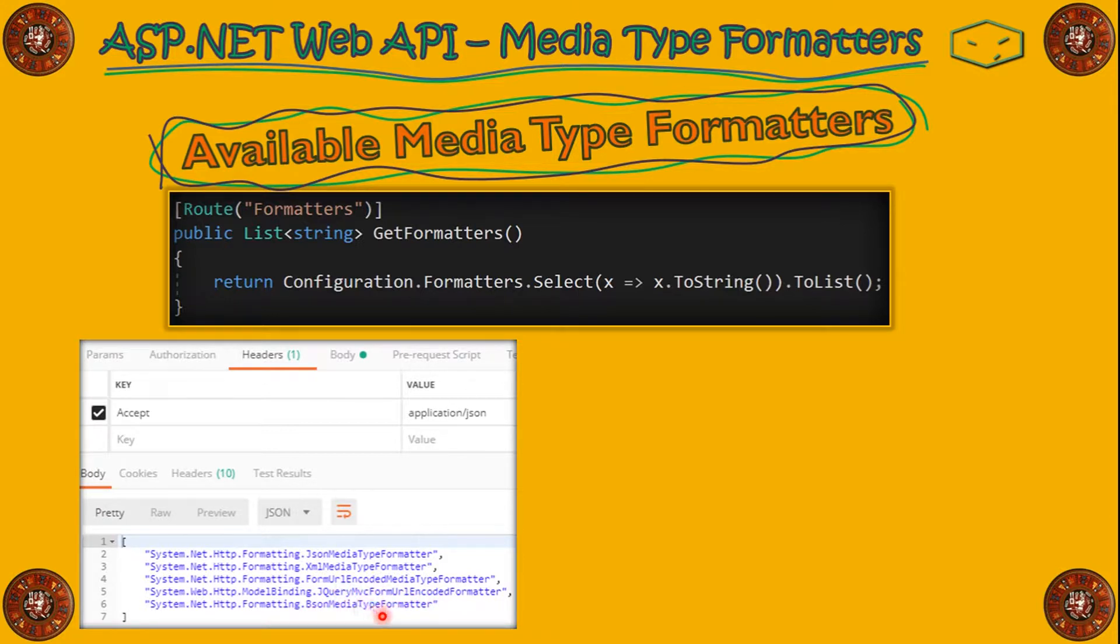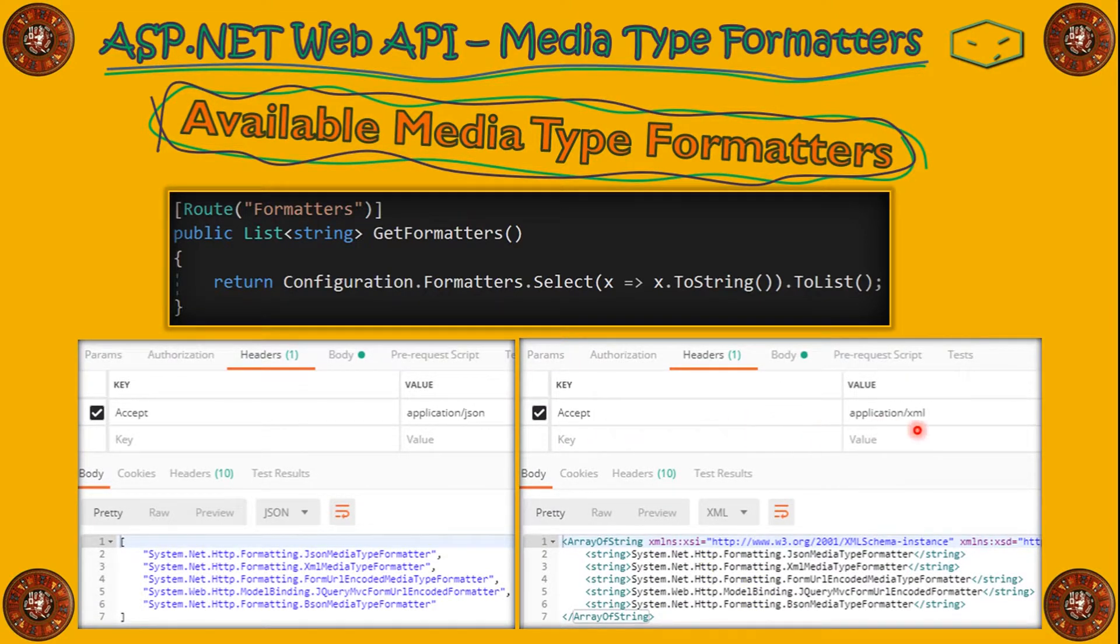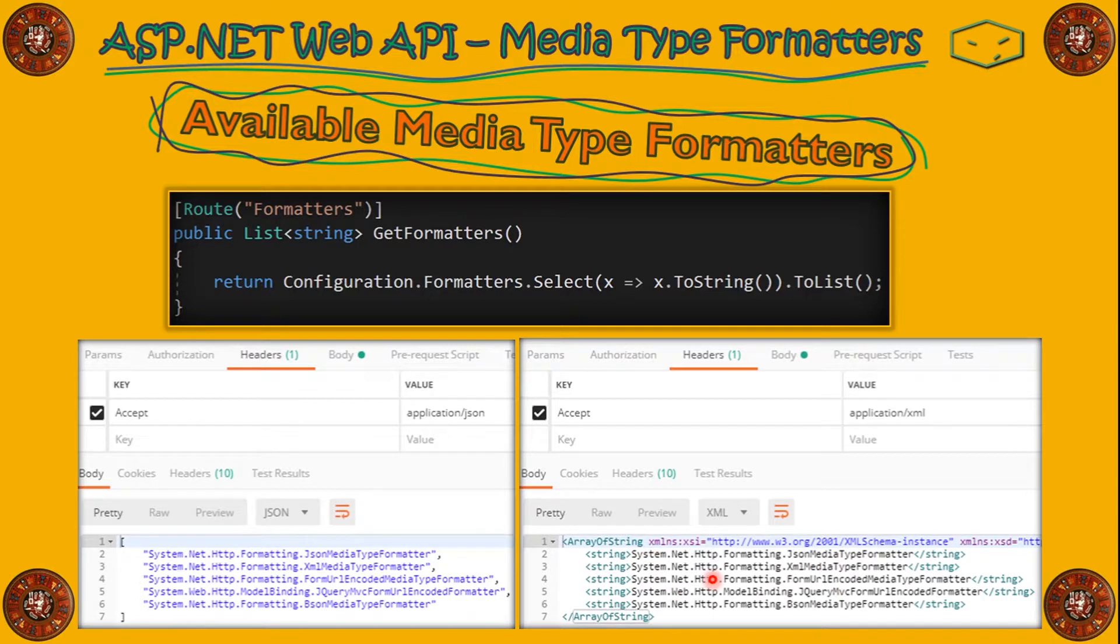and finally, BSON MediaType Formatter. Also, if we send the accept with XML, we will receive a list in XML with the same result.